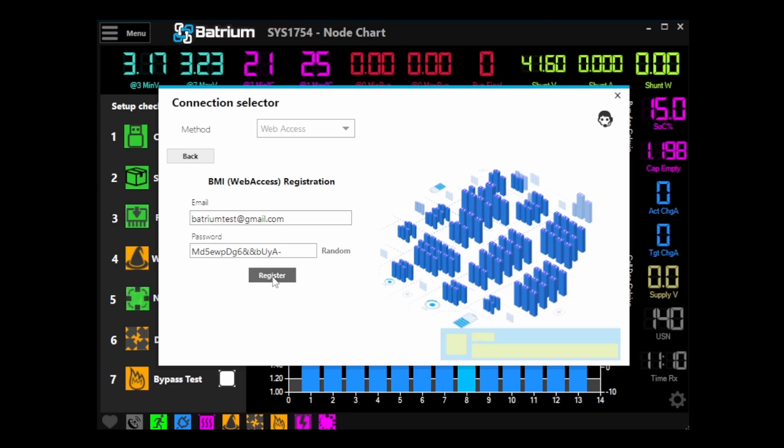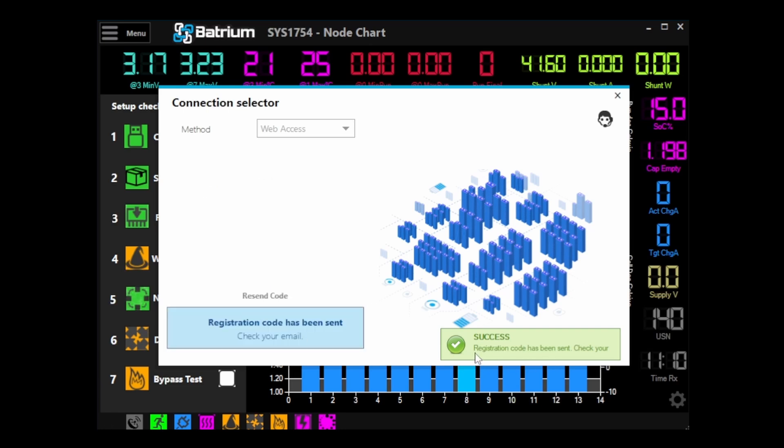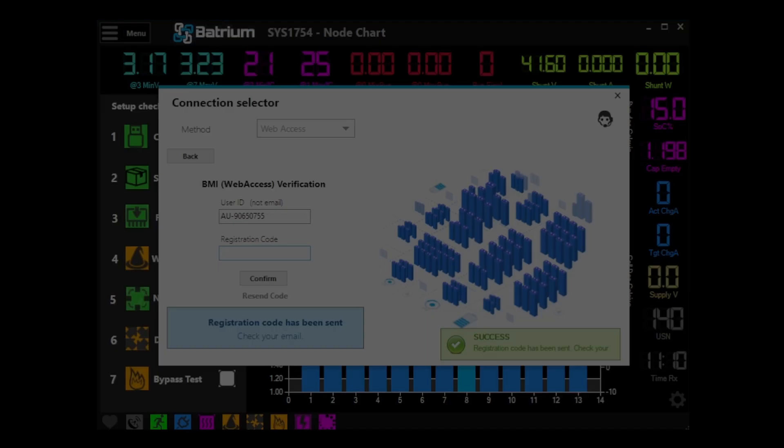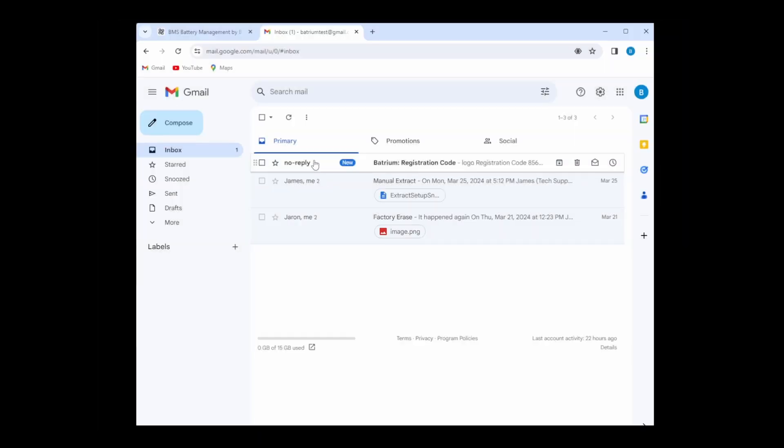So hit register and we can see that the registration code has been sent by that green success message, and there it's come through.